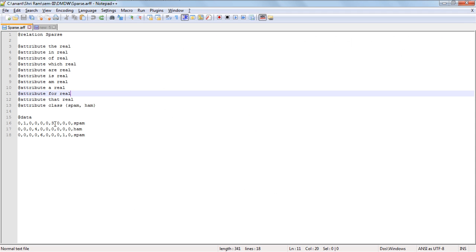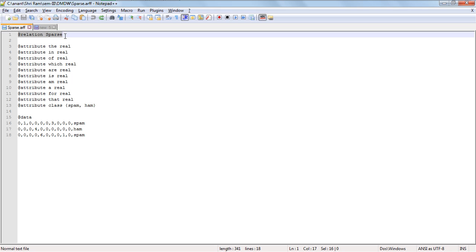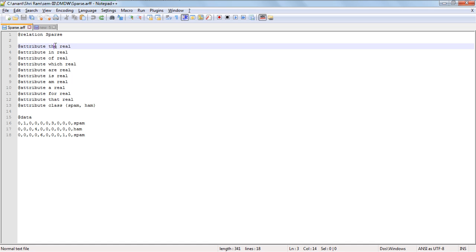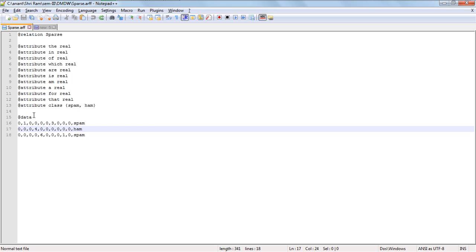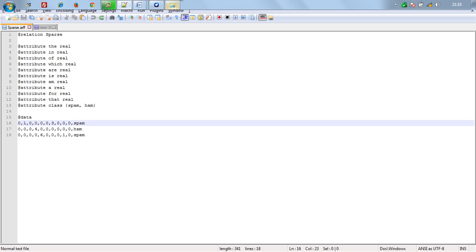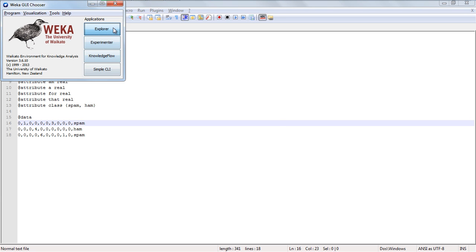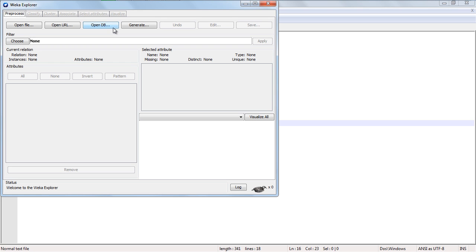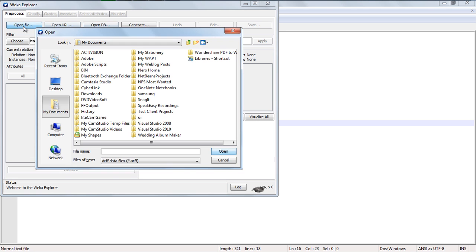I have used this data with @relation which is used for your file name, @attribute declarations with the field names and their data types, and @data for inserting records. We have to add all the data with the class spam and ham. Save your file, go to the Explorer in Weka, and open the file.